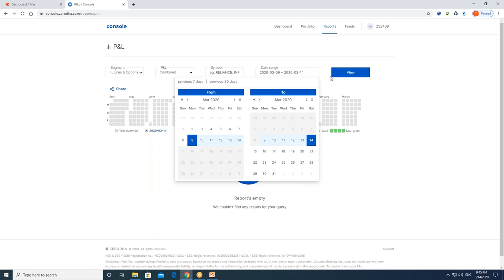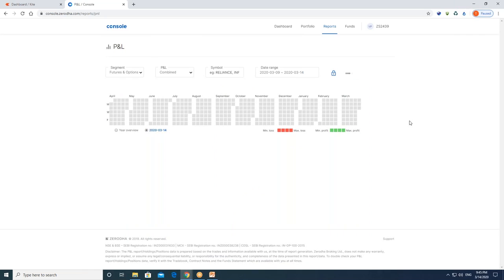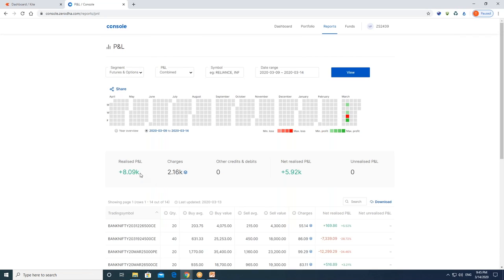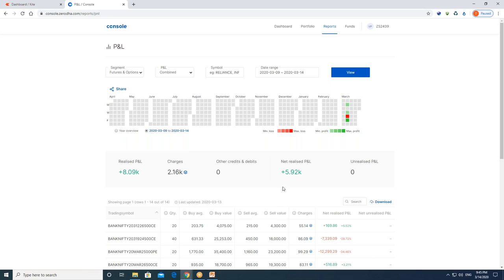I am going to show you the futures and options view and results. The profit and loss statement runs through March 14th. The total profit for the current month is 8,000 rupees. But after deducting demand charges, broker charges, and other charges, the net profit received is 5,922 rupees.